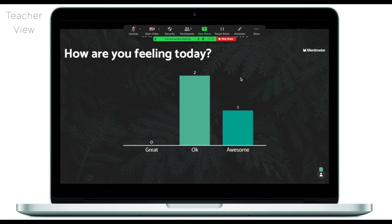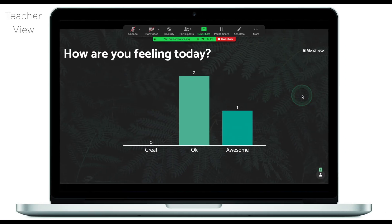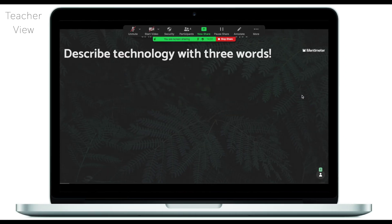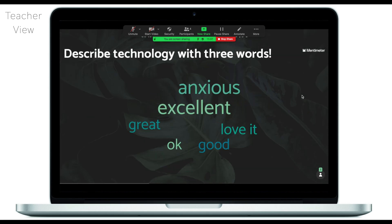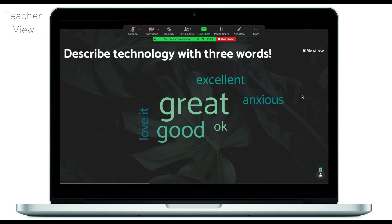If you'd like your students to see this feedback, go to Share Screen and share your Mentimeter screen. Now if we go back to the students, they can now see the feedback of their classmates. Let's move on to the next question: describe technology with three words. Students are now starting to put in more answers — some words stand out, meaning more than one student selected that word. It's a nice way to gauge the temperature in the classroom before you start the class.